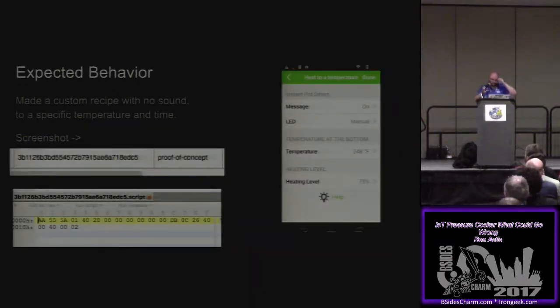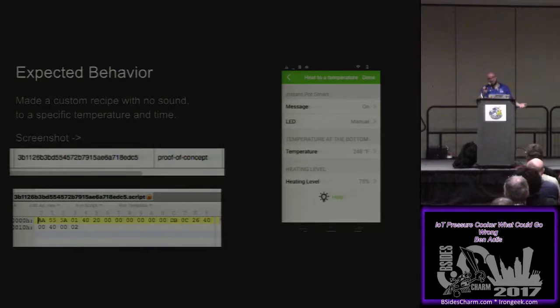My plan to prove this to you guys is I made a custom recipe with no sound, we're going to go to a known temperature, and then it's going to do other things it shouldn't be doing. I have a little video here. Do we have an audio jack, or are we going to wing it with the mic? Okay, we're going to wing it. So I'm going to hold the mic close to this, and hopefully you guys can hear it.